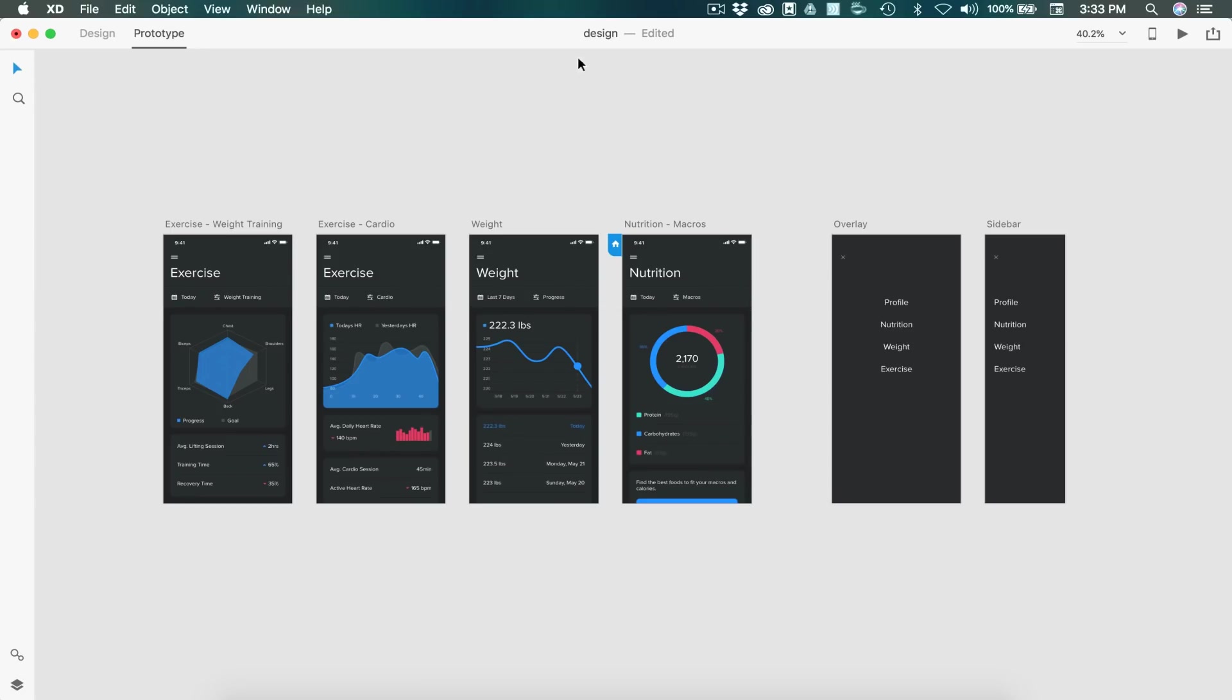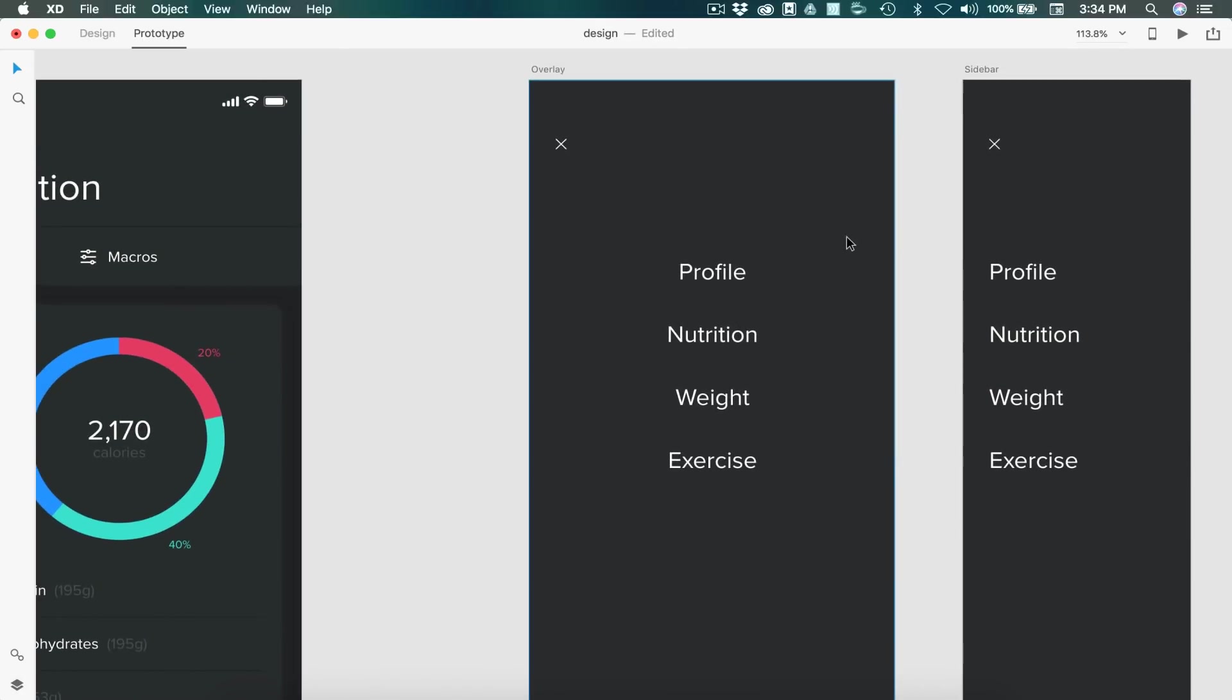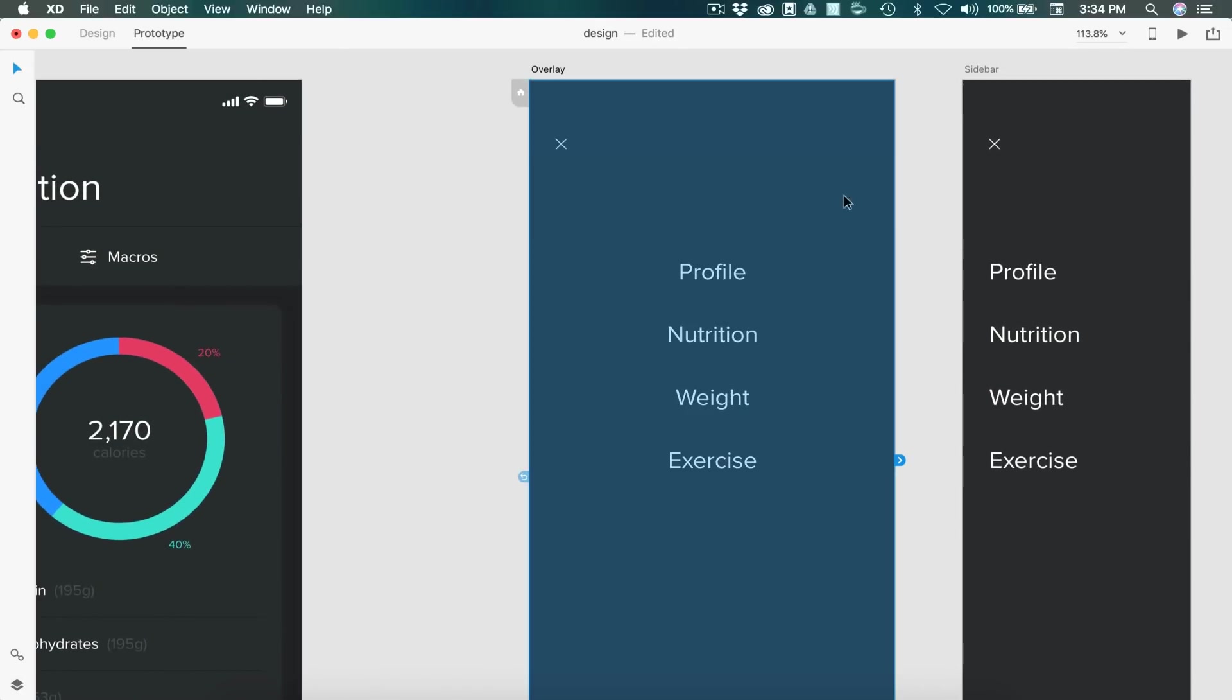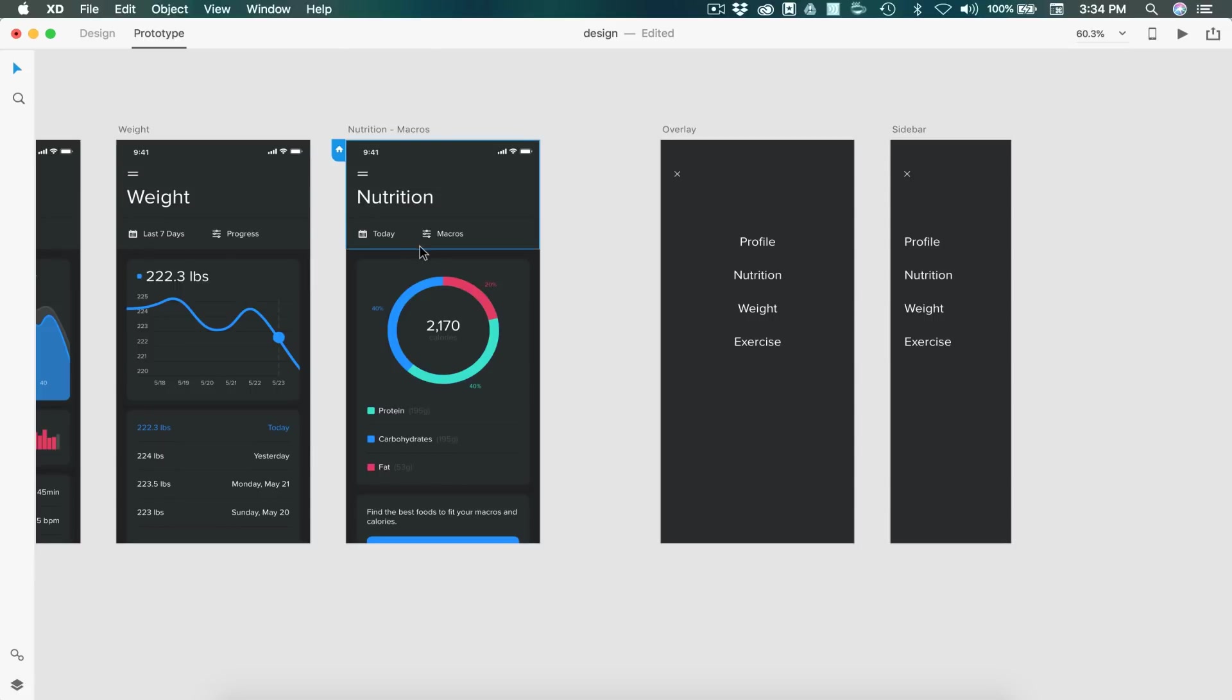All right, so here I have a project that I've been working on on the channel, and I've simply just added an overlay artboard and a sidebar. This is just a rectangle with a lowered opacity so that we can see it as an overlay. Same thing goes for the sidebar. This one's going to be coming in from the left side.